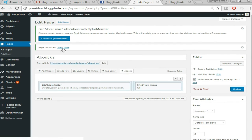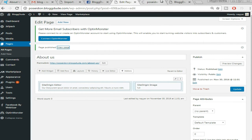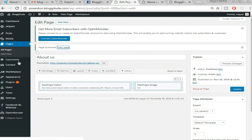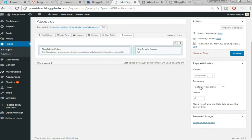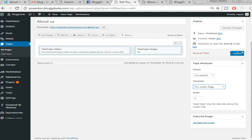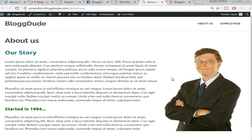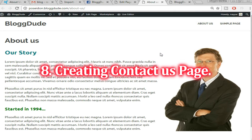Click 'Publish.' Let's see how our page looks — open it in a new tab. The page looks awesome but we don't want the sidebar, since the demo doesn't have one. Come back to the page editor and under 'Template' change from 'Default Template' to 'Full Width Page.' Click 'Update,' come back to the page and refresh. This looks awesome — we've successfully created our About Us page.